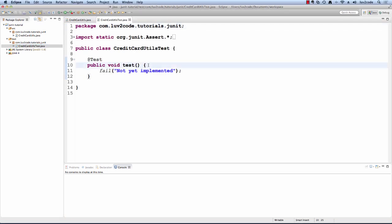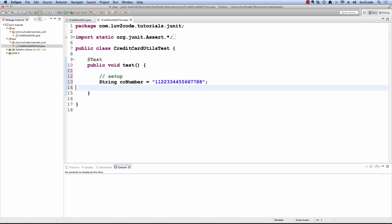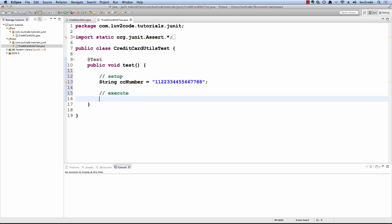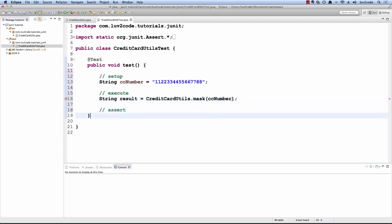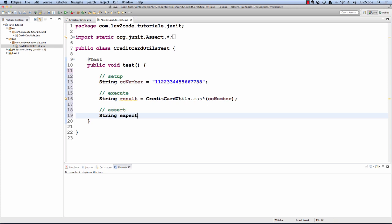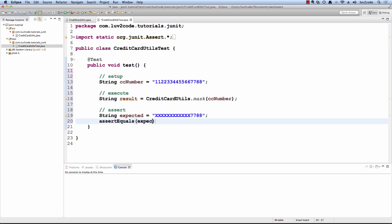Now, let's add some code for this actual test. The first thing we'll do is we'll set up with the actual credit card number that we're going to use for testing. Here I'll go through and I will execute using this credit card utils.mask method. I'll pass in the credit card number. Then I'll come over here and I'll set up the expected value that should be returned and then I'll check to see if those two values are equal. I'll do assert equals and give the expected value comma the actual result.